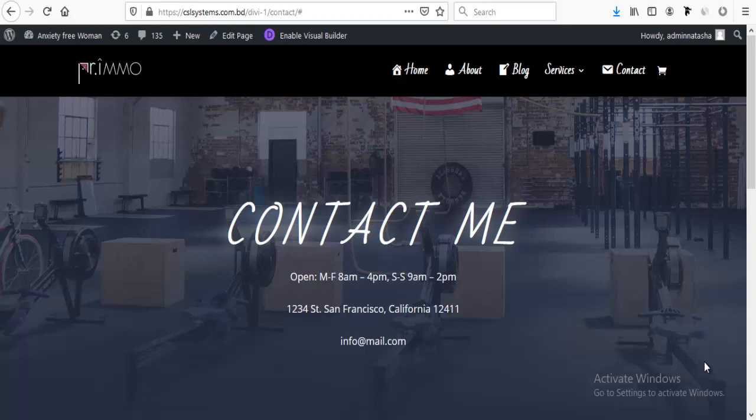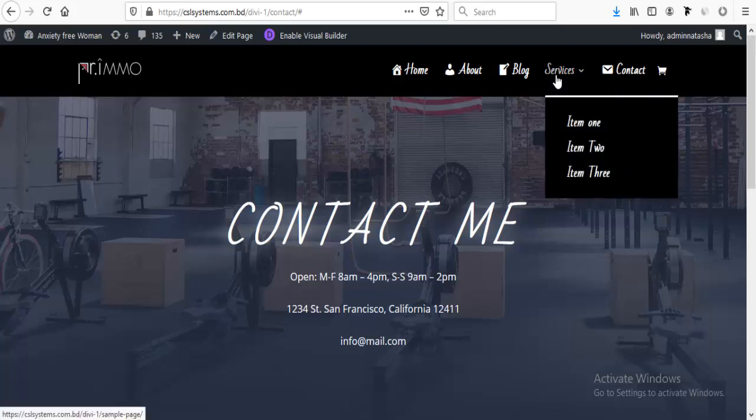I was requested numerous times from my clients to make a non-clickable menu item. Here we can see our service item, and when we hover on this item we can see several menu items under this.